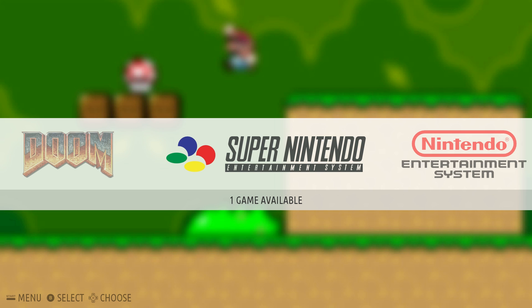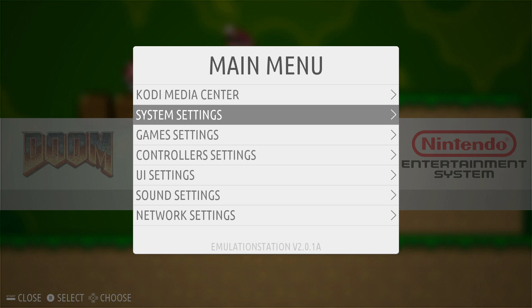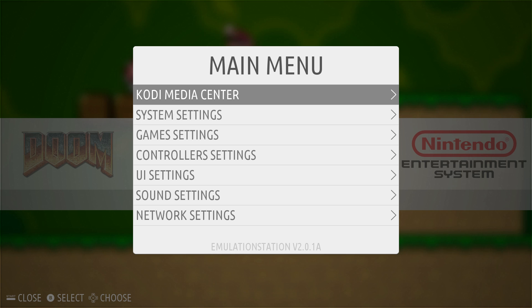But one of the great things about Recalbox is if you press start on your controller, you can launch Kodi Media Center straight from the emulation station front end. It's built in. It works great. The controller works awesome in the menus.